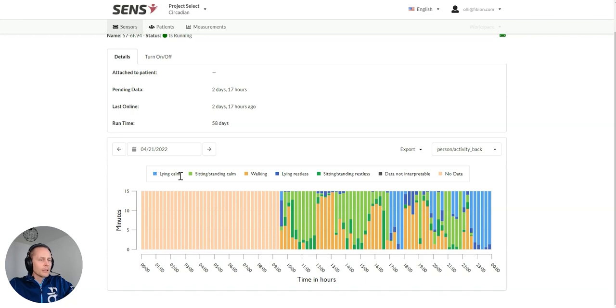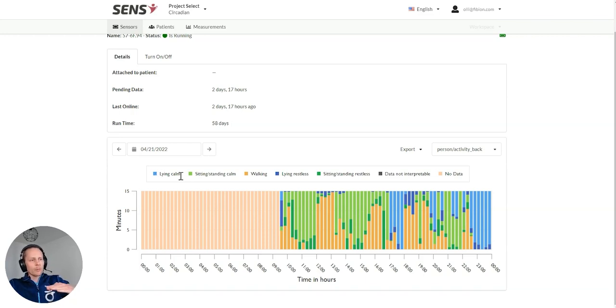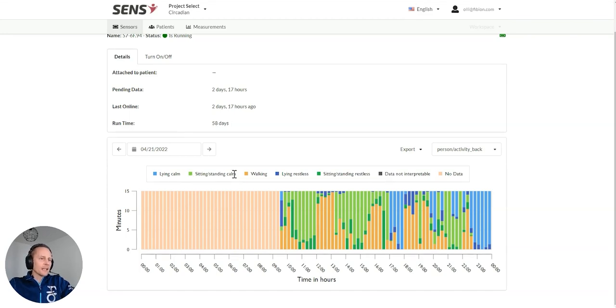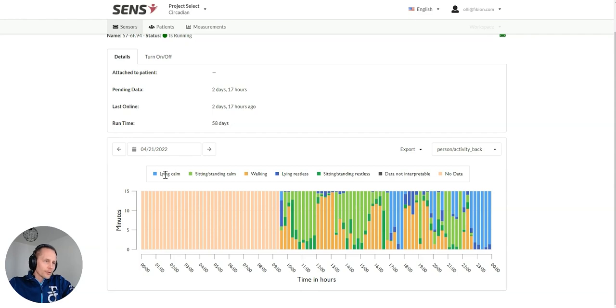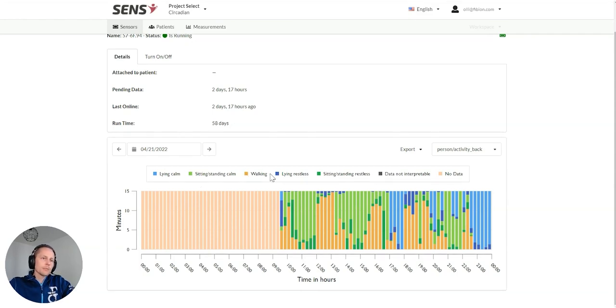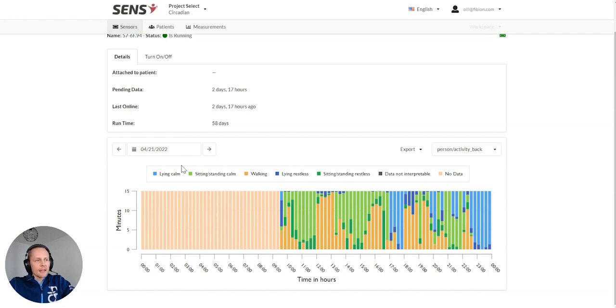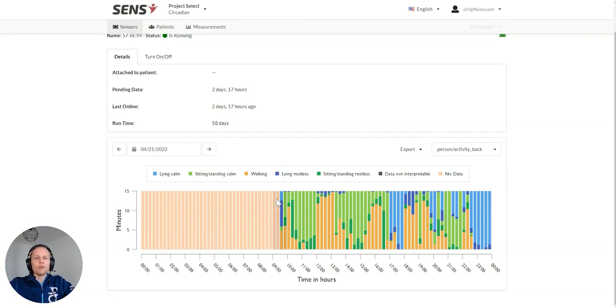We can see that there's no data here until 9:30 in the morning. And then we have different categories of lying calm, so lying down calmly, sitting, standing calm. With this device we can show whether a person is lying down or sitting when it's on the back. We can see when the person is walking.